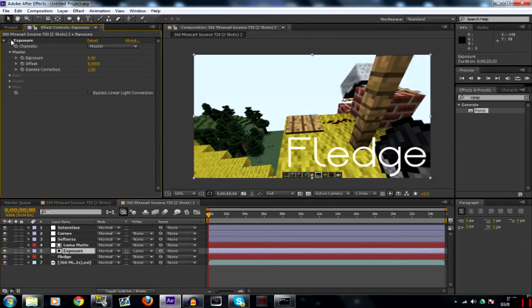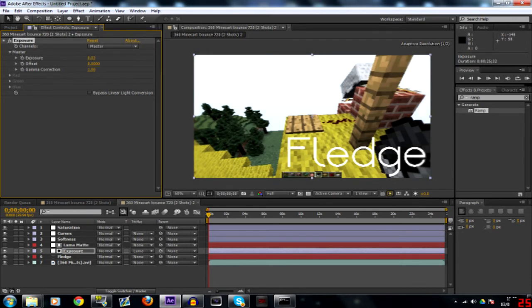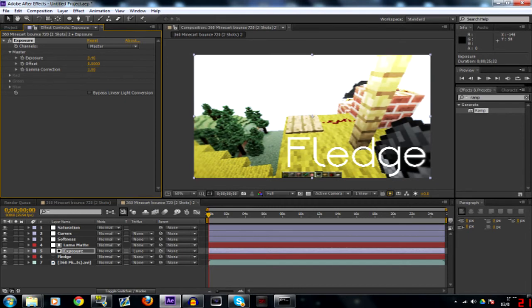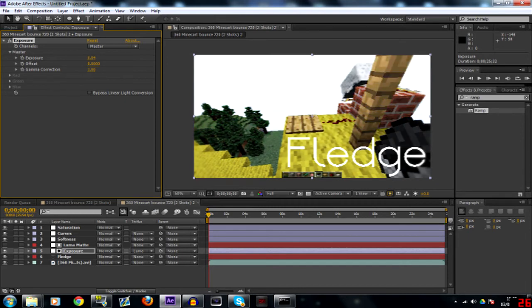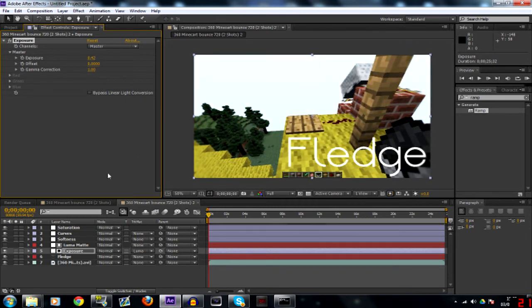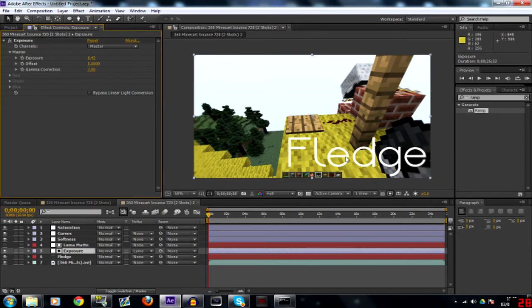If you see up there now, instead of the entire clip getting brighter, it's literally just the top and it bleeds downwards like that. So turn that back to what we had. So there we go.